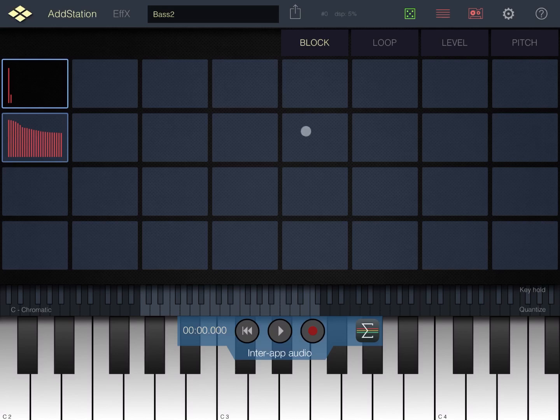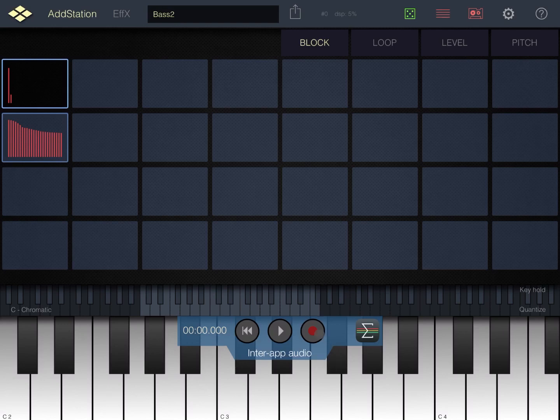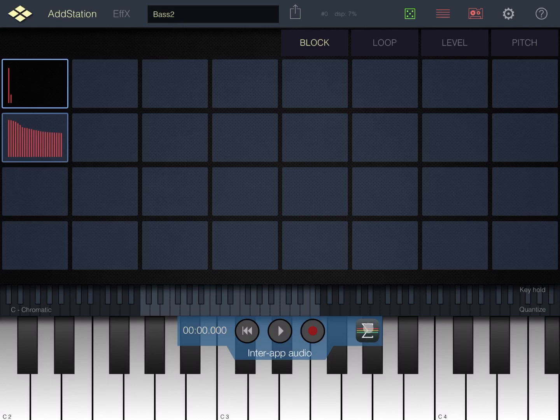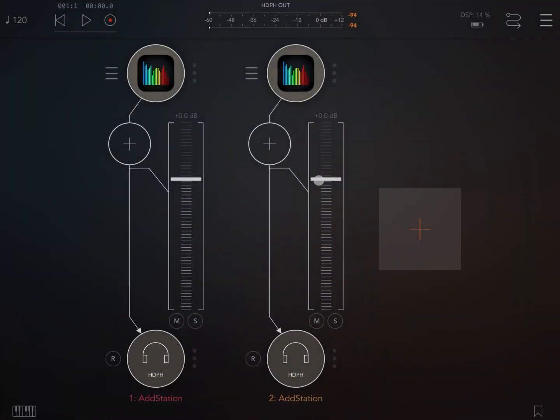You see also a menu here, some transport controls which are related to the fact that you are in inter-app audio mode. You have go back to the beginning, you have a play and you also have a record button, and here on the right hand side you can see this button which is the icon of AUM. If you click on it you go back to AUM.